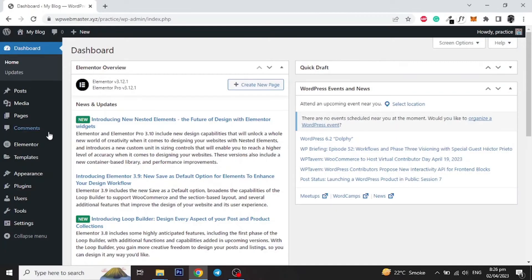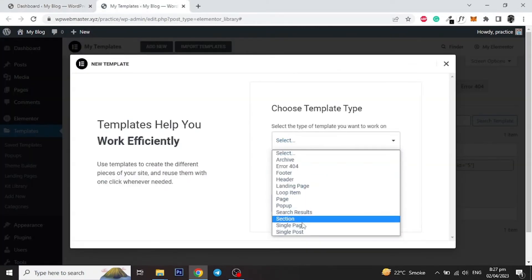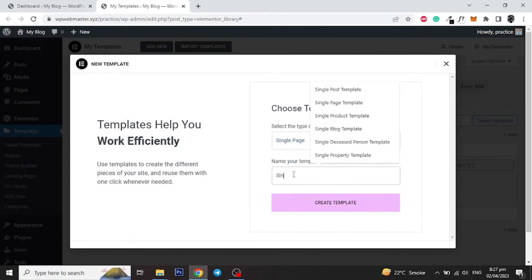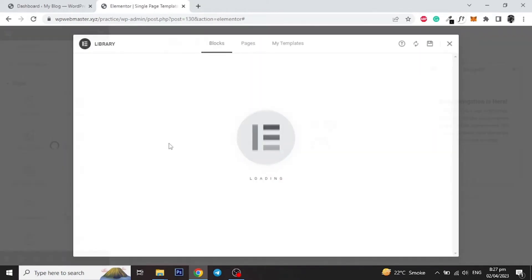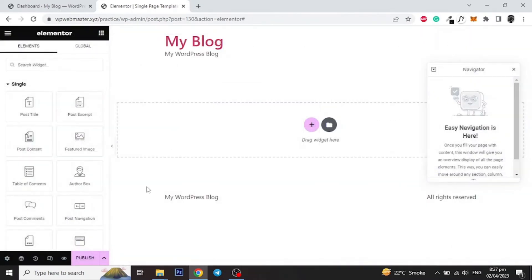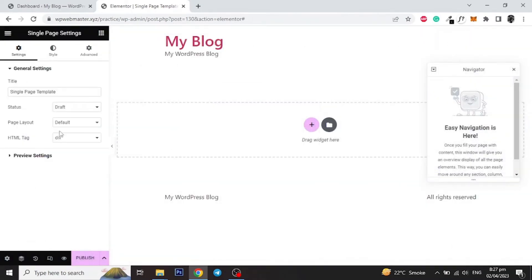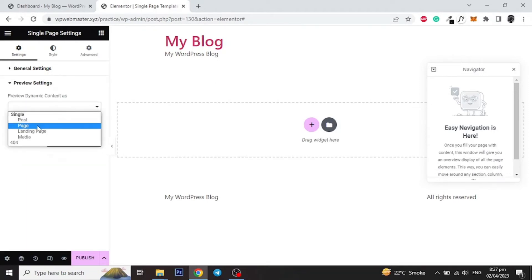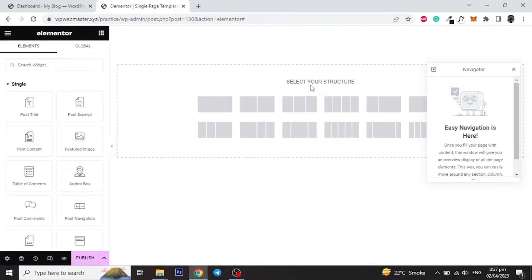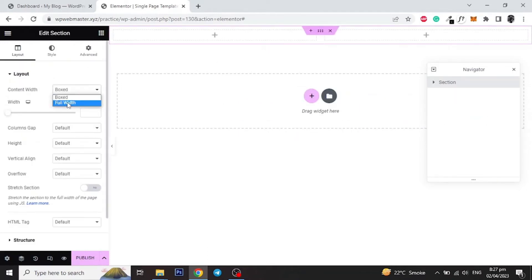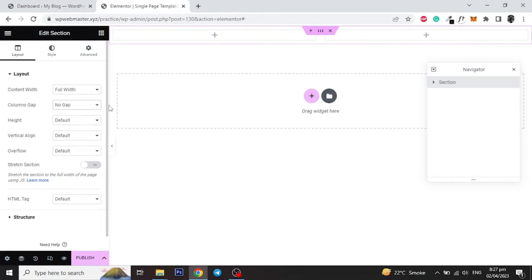Let's start by adding a template, select Single Page and give it a name. Click on the Settings icon on the left bottom and select the page layout to Elementor Canvas. Then click on Preview Settings and select Page, then Apply and Preview. Add a new section with two columns, make it full width and set column gap to No Gap. Set the height to 100vh and column position to Stretch.